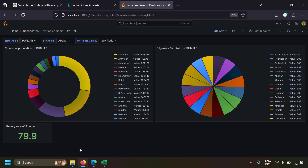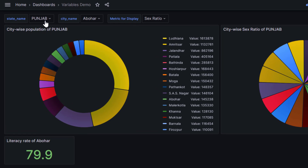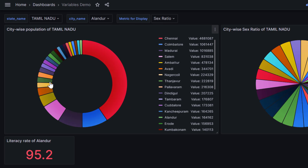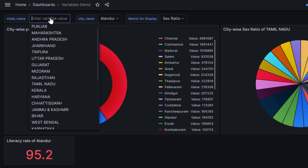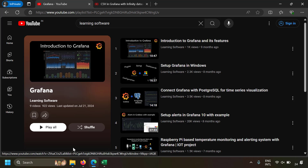Variables in Grafana can be used to substitute common values in multiple places of a dashboard at a time. For example, if I change the state name here in this dropdown — which is actually a variable — three dashboard panels are affected. Let me change the variable again — again, three dashboard panels are changed by just changing one variable.